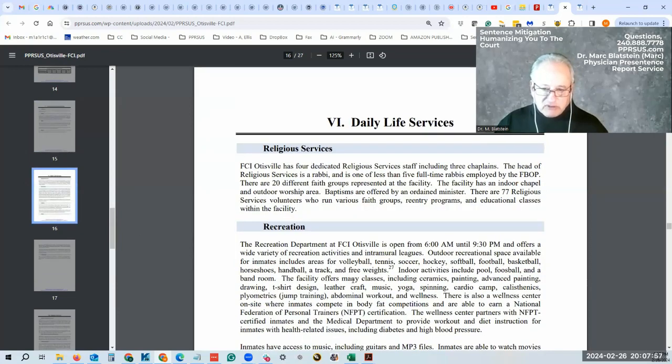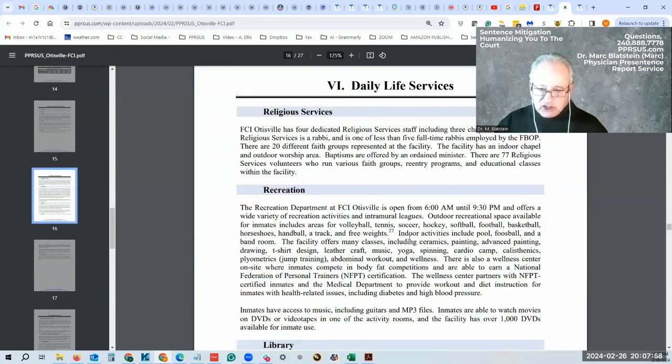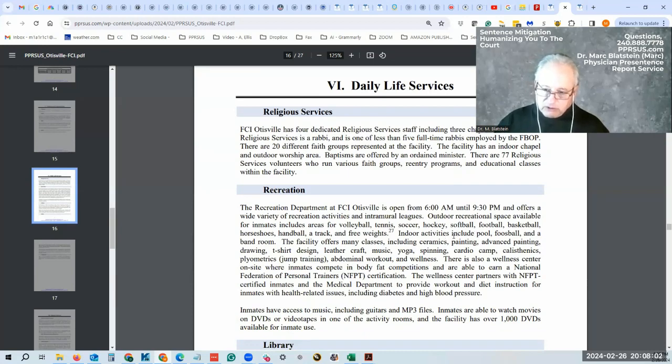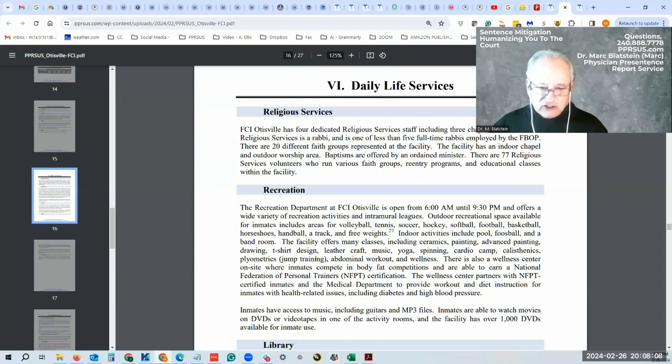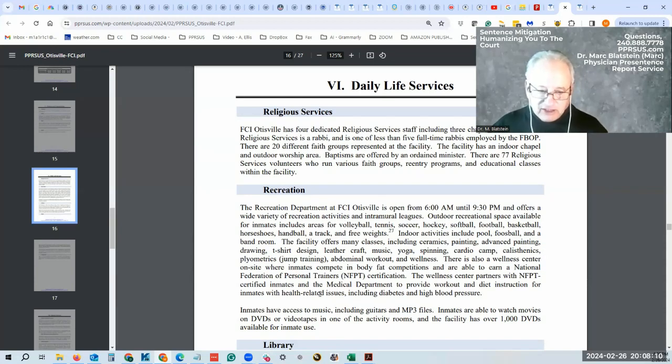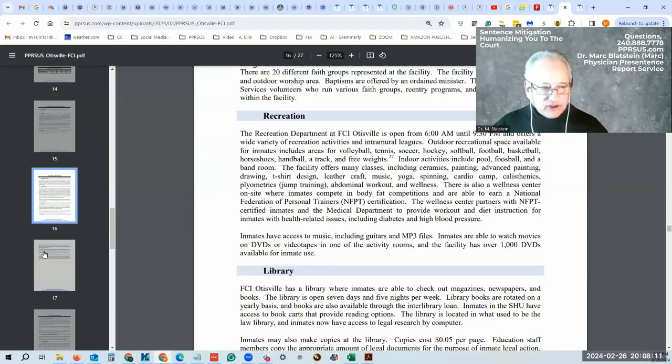Religious service, recreation—they do a lot of things. They have an indoor pool, foosball, band room. They have ceramics classes, painting, advanced painting, t-shirt design, leather. There's a lot of things that they offer here.